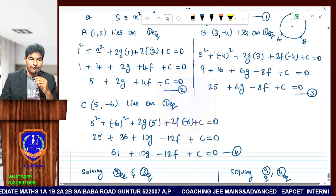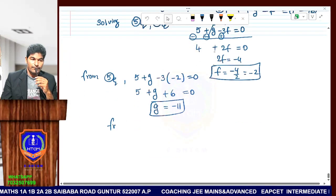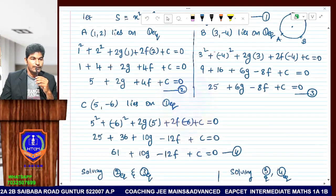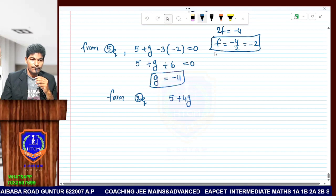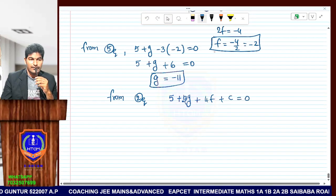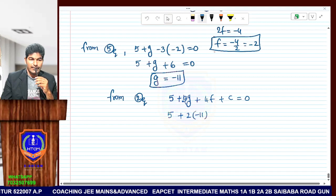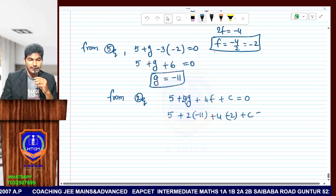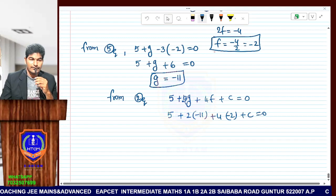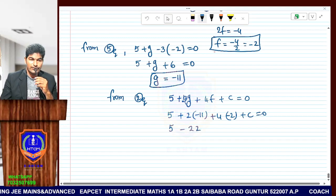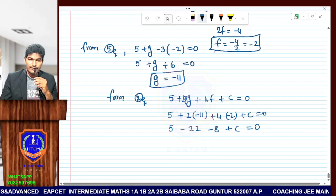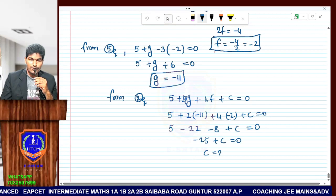Now we will consider the second equation to find c. Second equation: 5 plus 2g plus 4f plus c equals 0. Substituting g equals minus 11 and f equals minus 2: 5 plus 2 into minus 11 plus 4 into minus 2 plus c equals 0. That gives 5 minus 22 minus 8 plus c equals 0, so minus 25 plus c equals 0. Therefore c equals 25.